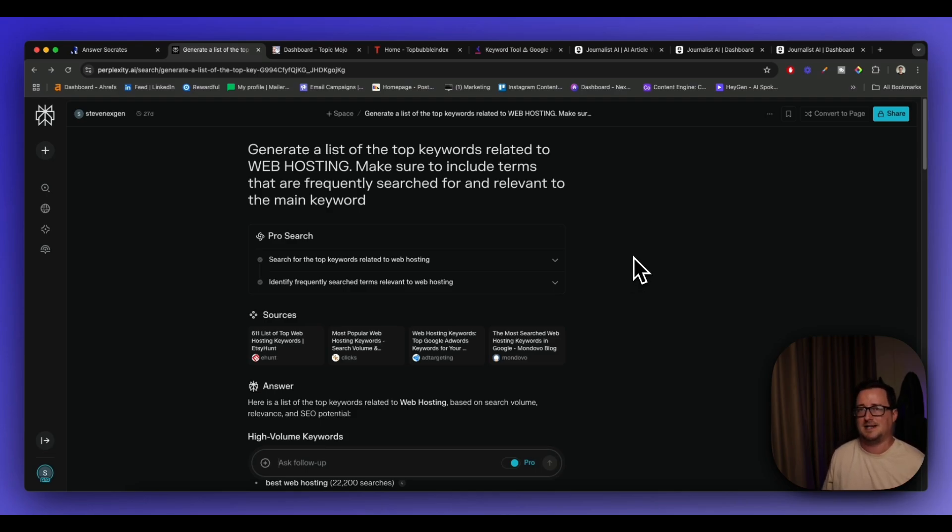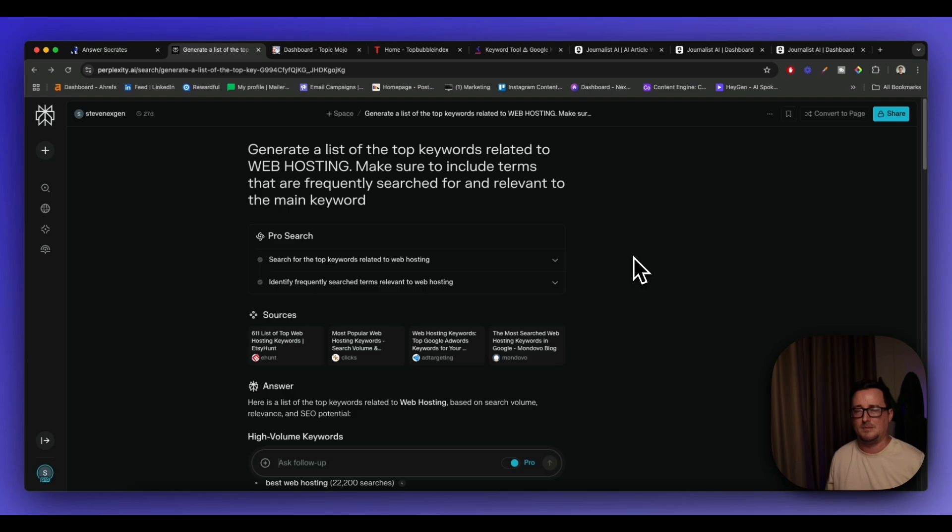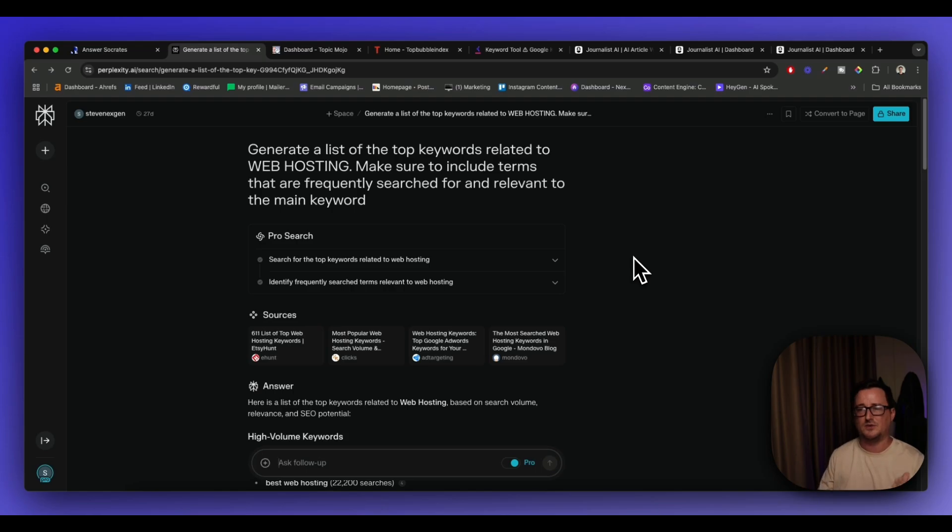All right, so that's number two perplexity.ai. If you do decide to sign up for the pro plan, don't pay full price like I did. Get it for 50% off. Get it for half price by using my link below. Awesome and that way you can cancel your subscriptions to ChatGPT and to Claude and to all the others because you've got access to all the models inside of perplexity.